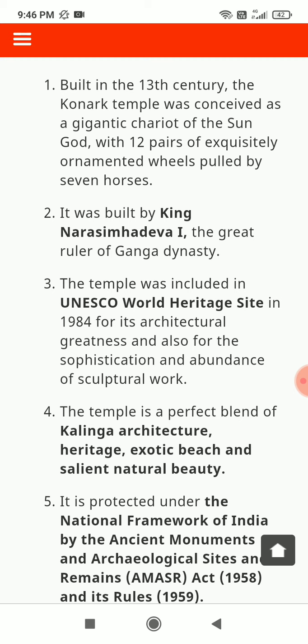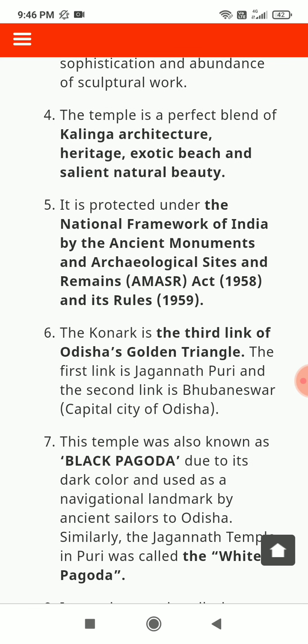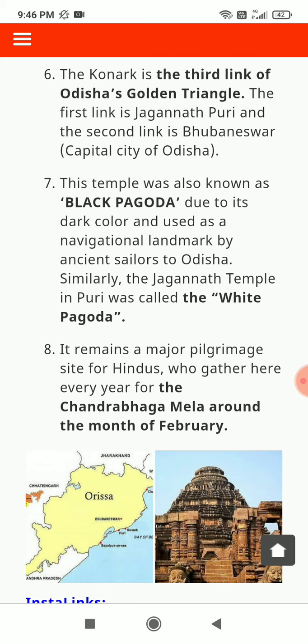It is protected under the National Framework of India by the Ancient Monuments and Archaeological Sites and Remains Act 1958 and its Rules 1959. Konark is the third link of Odisha's Golden Triangle; the first link is Jagannath Puri and the second is Bhubaneswar, the capital city of Odisha. This temple was also known as Black Pagoda due to its dark color and was used as a navigational landmark by ancient sailors to Odisha.